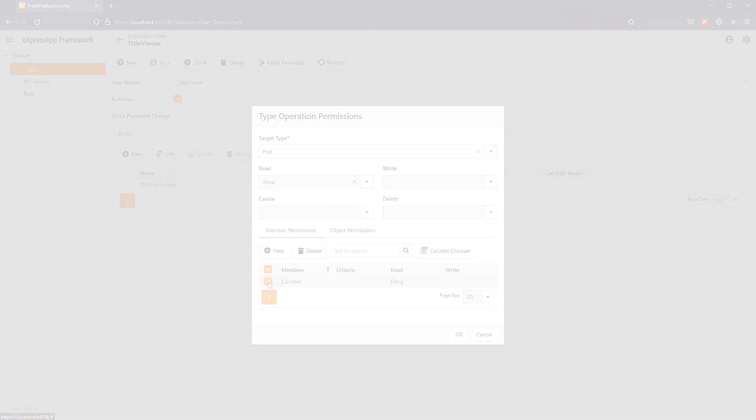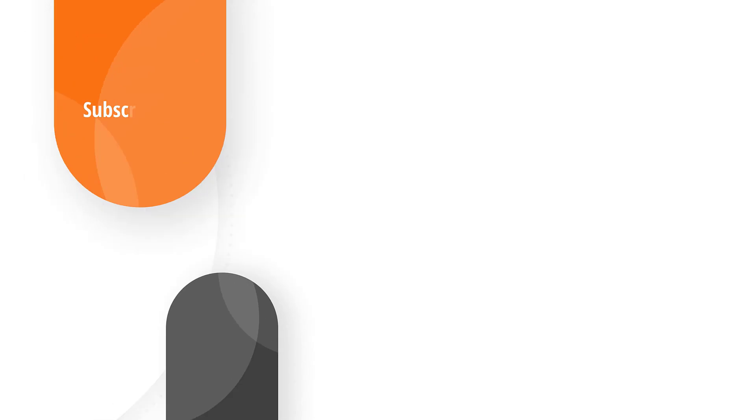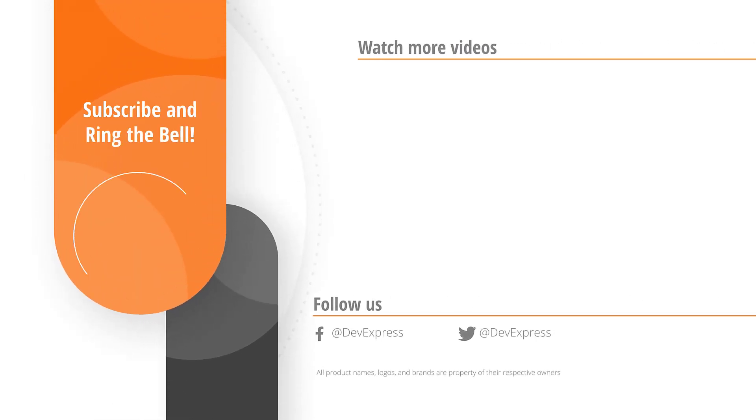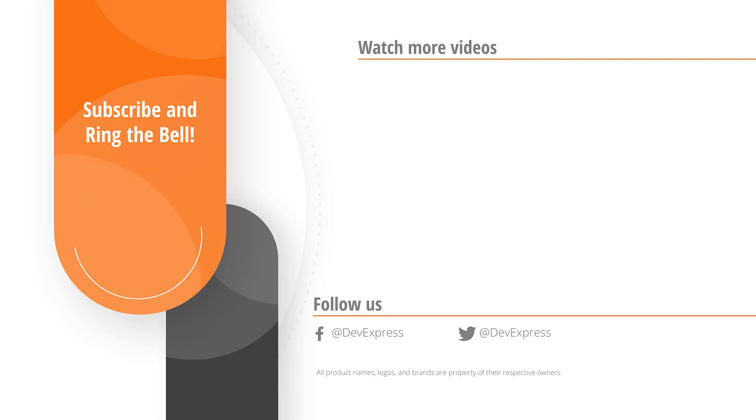If you liked this video, please give us a thumbs up. If you have any questions, please comment below. And don't forget to subscribe and ring the bell so you get notified anytime we release new content. Thanks for watching and thank you for choosing DevExpress.